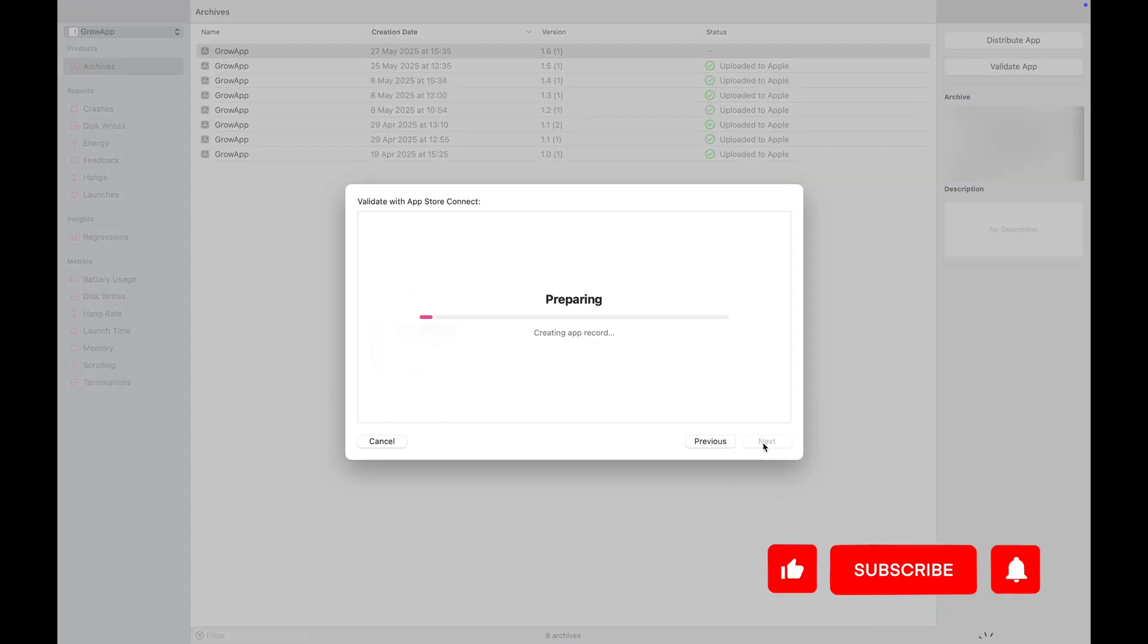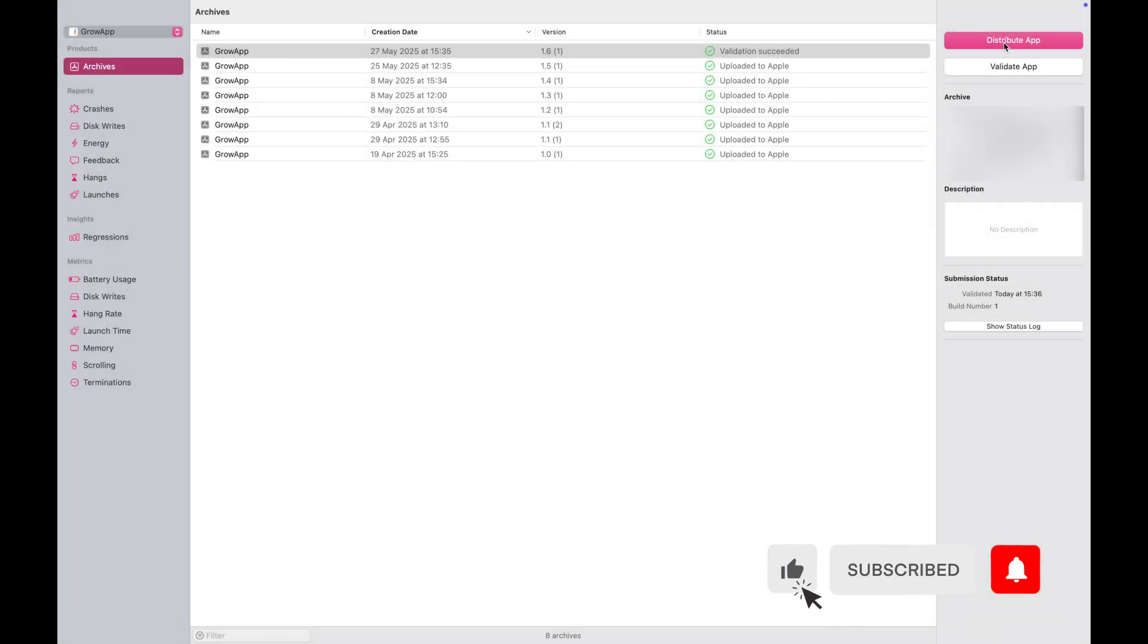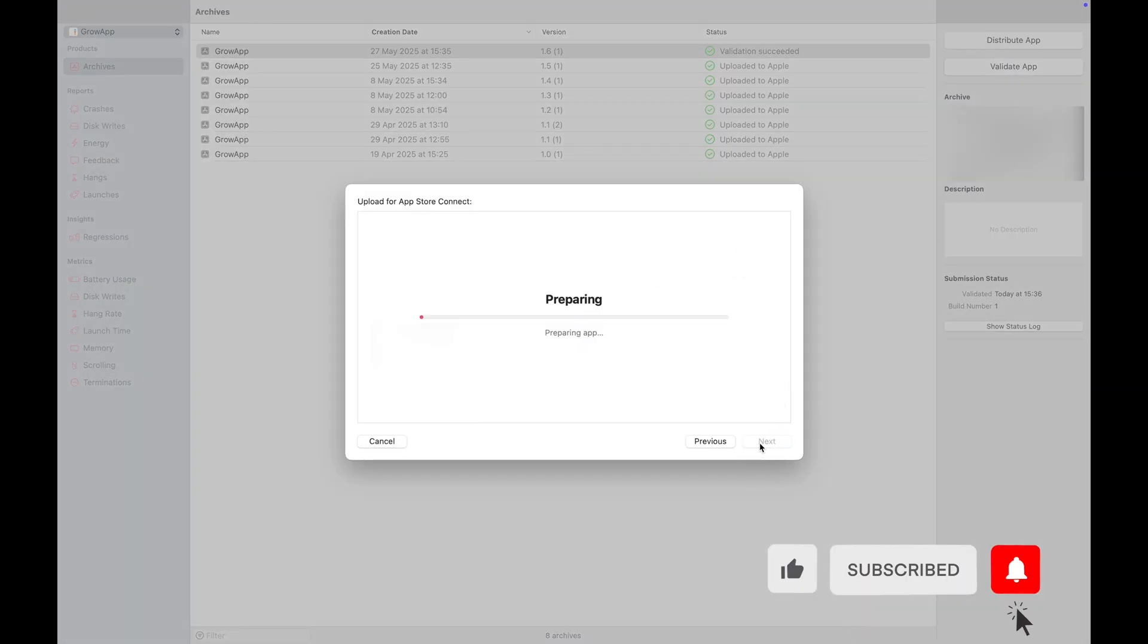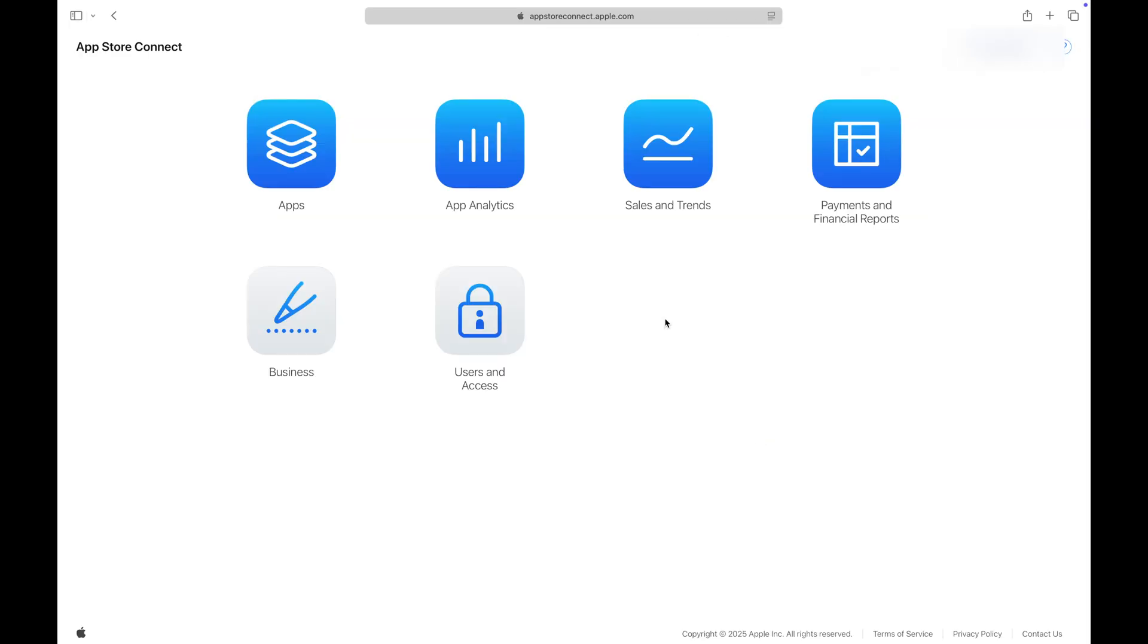Once the archive is ready, I'll validate it and then distribute the new version. We are done with Xcode for now. Go ahead and open App Store Connect.